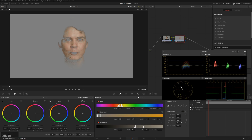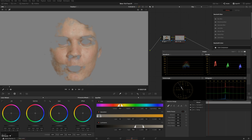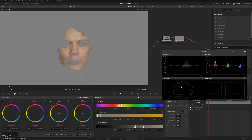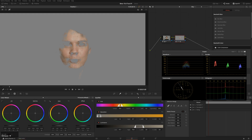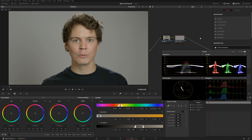Then we'll increase our blur radius some. Now you're seeing we're getting some eyes in there. That's not too big of a deal for this particular technique, but just for the sake of keeping things clean — because this is a pretty subtle thing — we can roll this back. And now this isn't getting all of the skin, but that's fine, because once again this is just a pretty subtle thing.